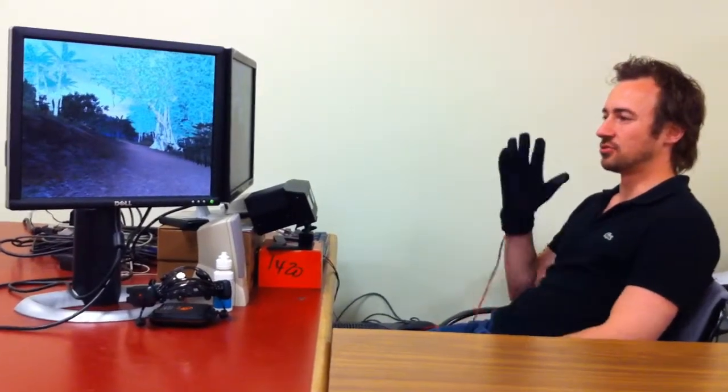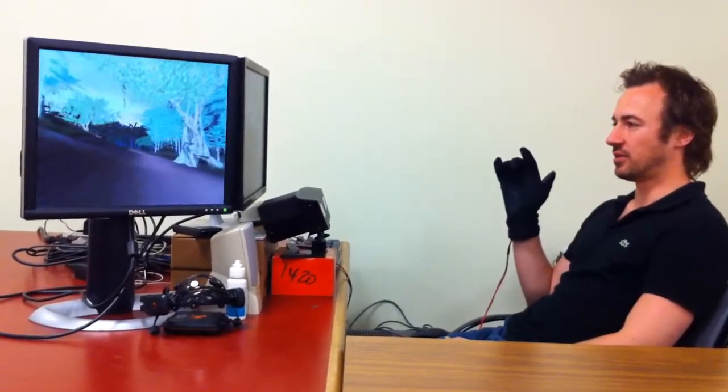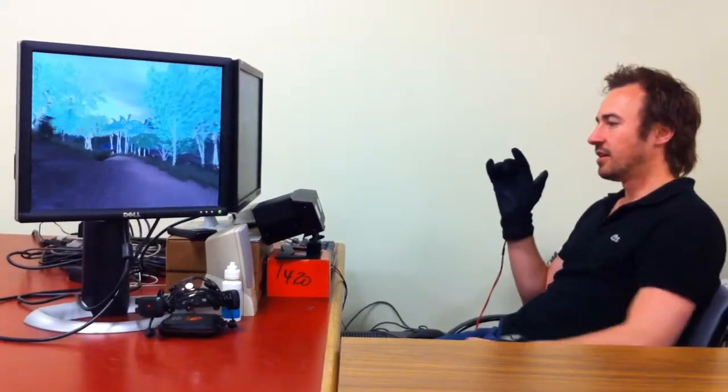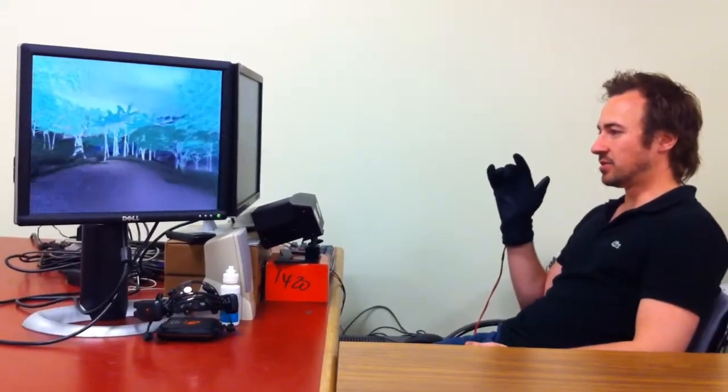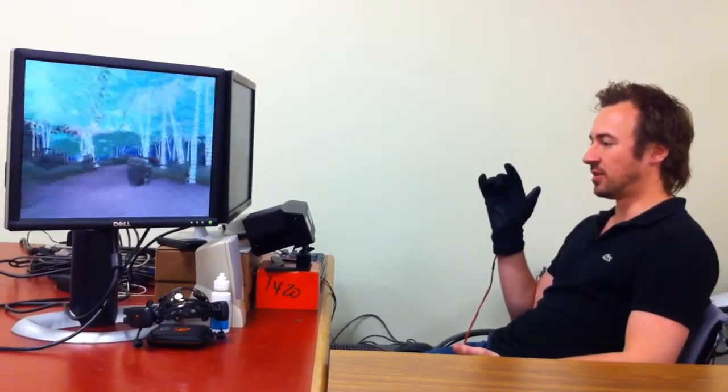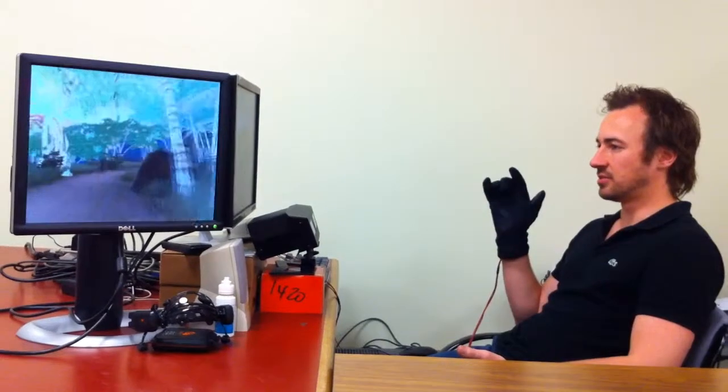Flexing my finger controls the walking. By flexing my finger I start walking, and by looking down the path I control my direction.